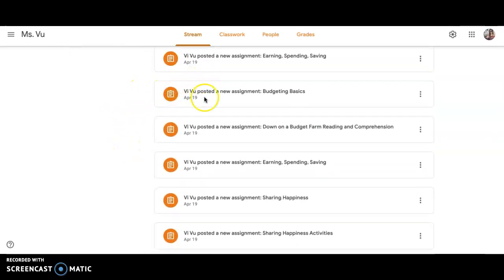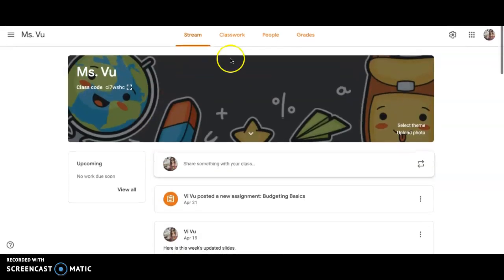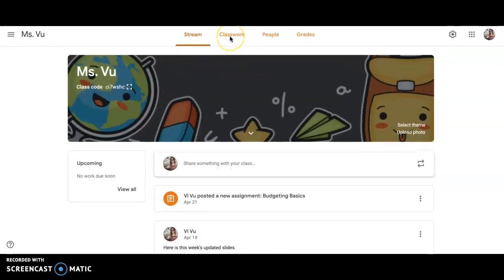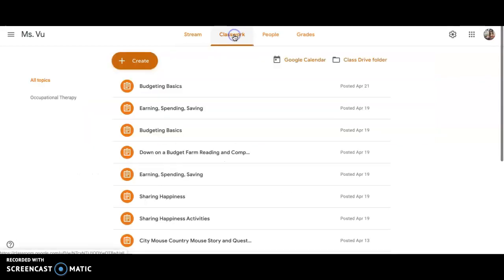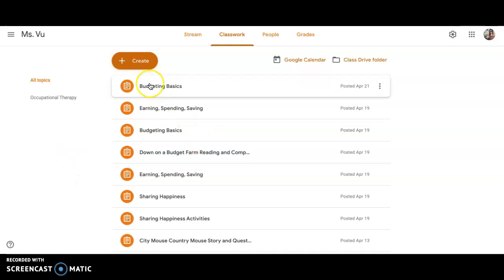Another quick way to find all your assignments is just go under Classwork. You will see all the assignments that I have posted or Miss Chow has posted or Miss Kimball. You will see all the assignments that are assigned to you, and you can just click on the assignment you want to work on.